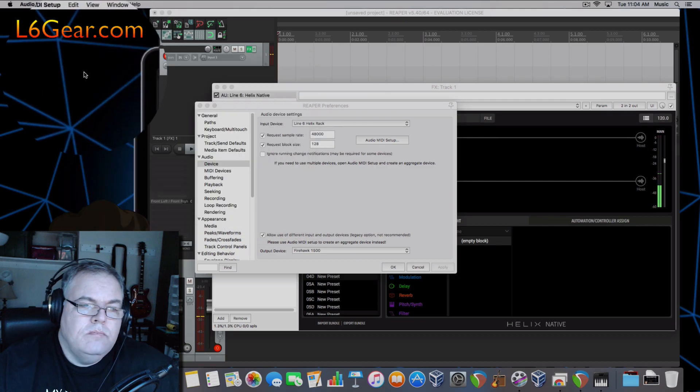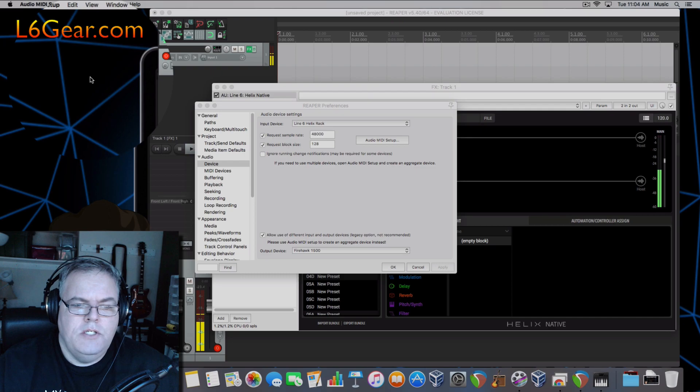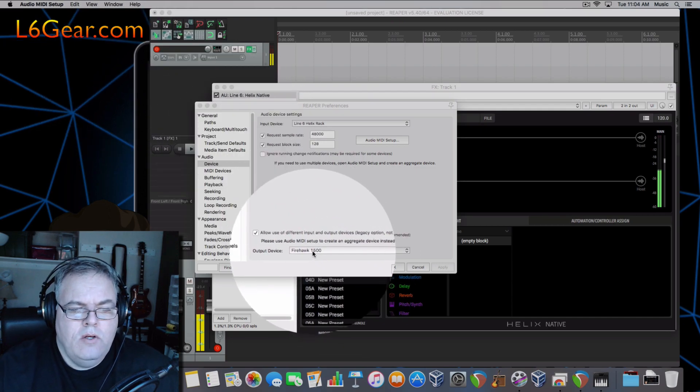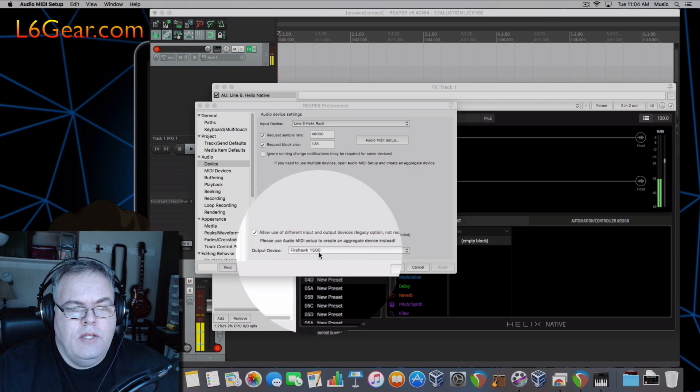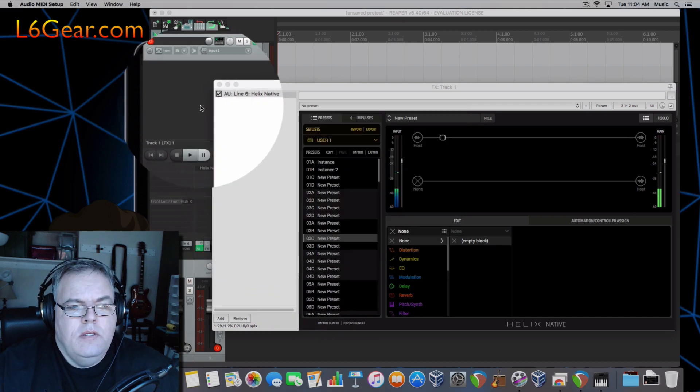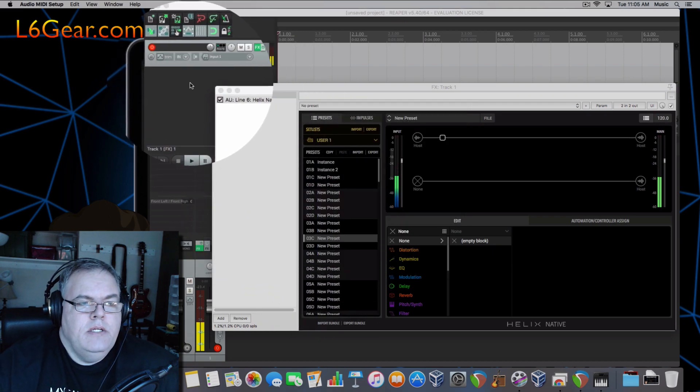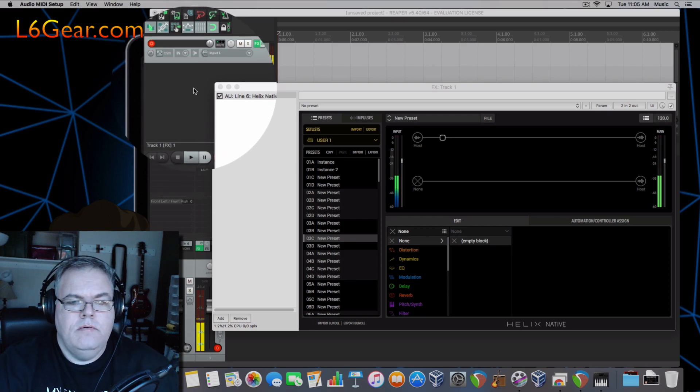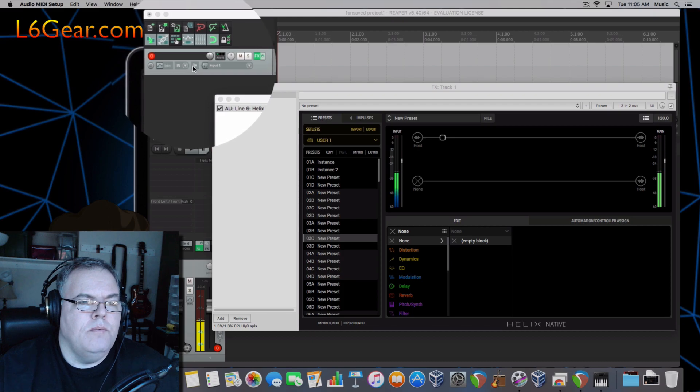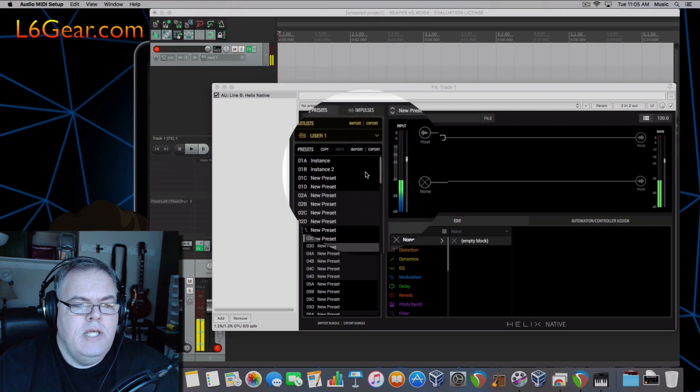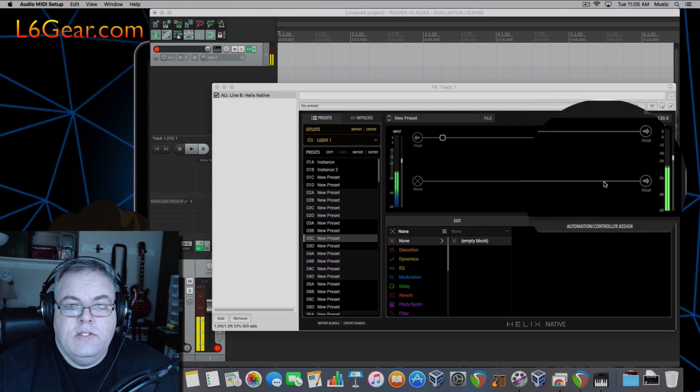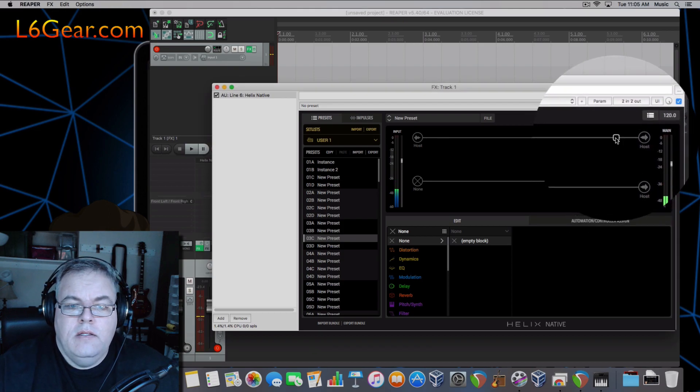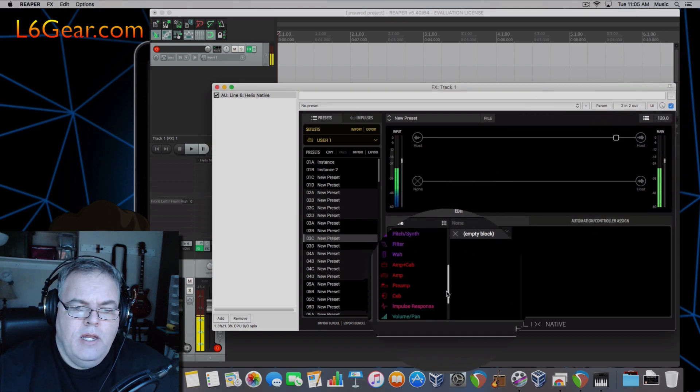Go there and my input device is the Line 6 Helix Rack. I've requested 48,000 and 128 block size. So your independent settings are going to change but that's really important. And my output device is my Firehawk 1500. So it's really pretty easy. You just get it all set up and you can have your ins and outs and you can hear them. Testing one two three.